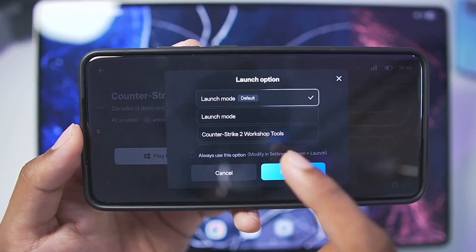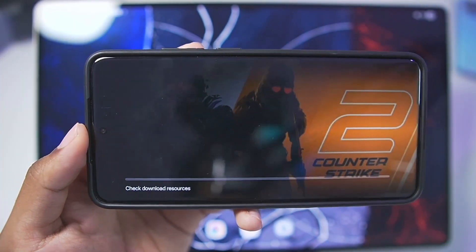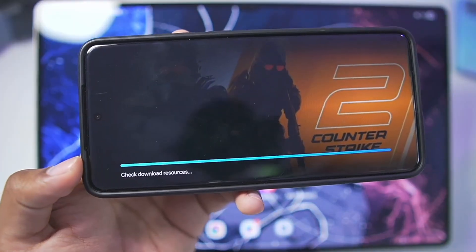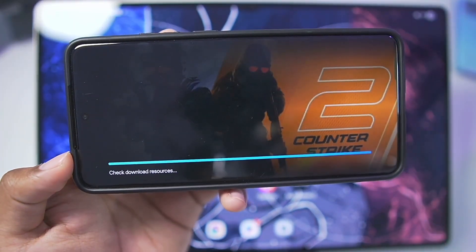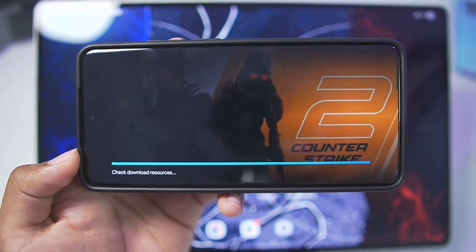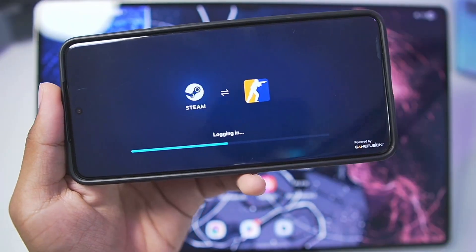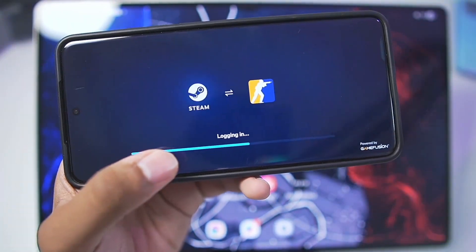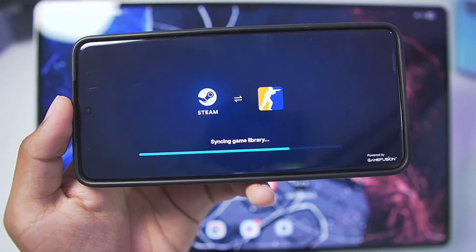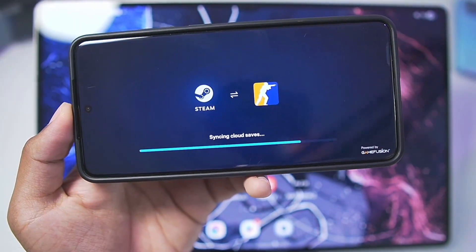Simply tap on the Launch button. You'll need to choose the launch mode, which is default. Wait until the loading is completed — it will take a few minutes depending on your internet connection. Here we go — you can see Launching Game, and it will log into our Steam account and start CS2 natively on our Android device.